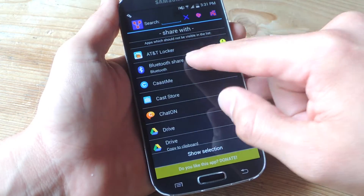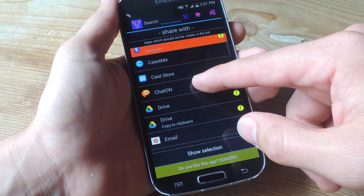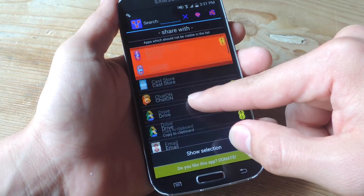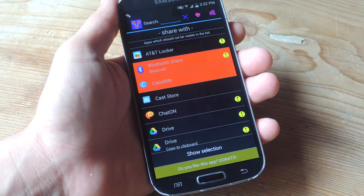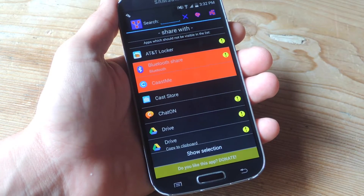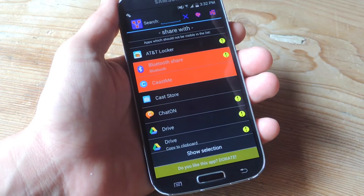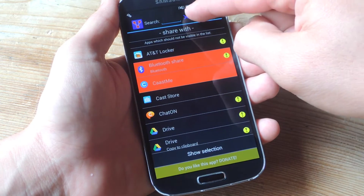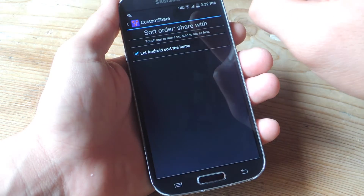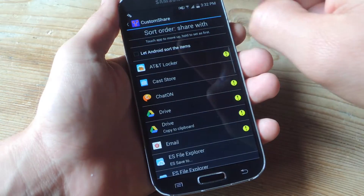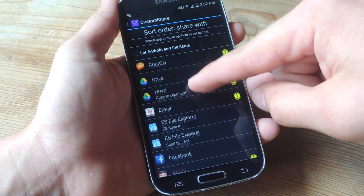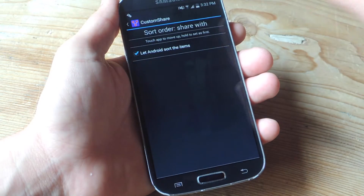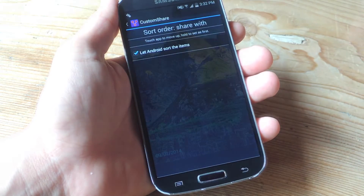For right now I'm just going to take off Bluetooth, because that's one you'll notice right away, and let's do Cast Me as well. Once you highlight them, they're going to be removed. Another feature is using the search function. You can also tap these bubbles if you want to edit the order of your lists, though I'll just let Android sort the items for me.